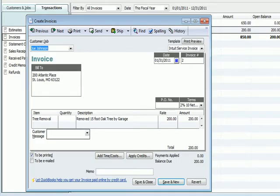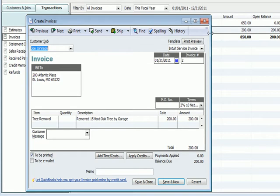I'm going to go back into QuickBooks, and what we see here is the Joe's Tree Service Company that we're continuing with. I pulled up a new invoice, and I want to show you how I got to the invoice.